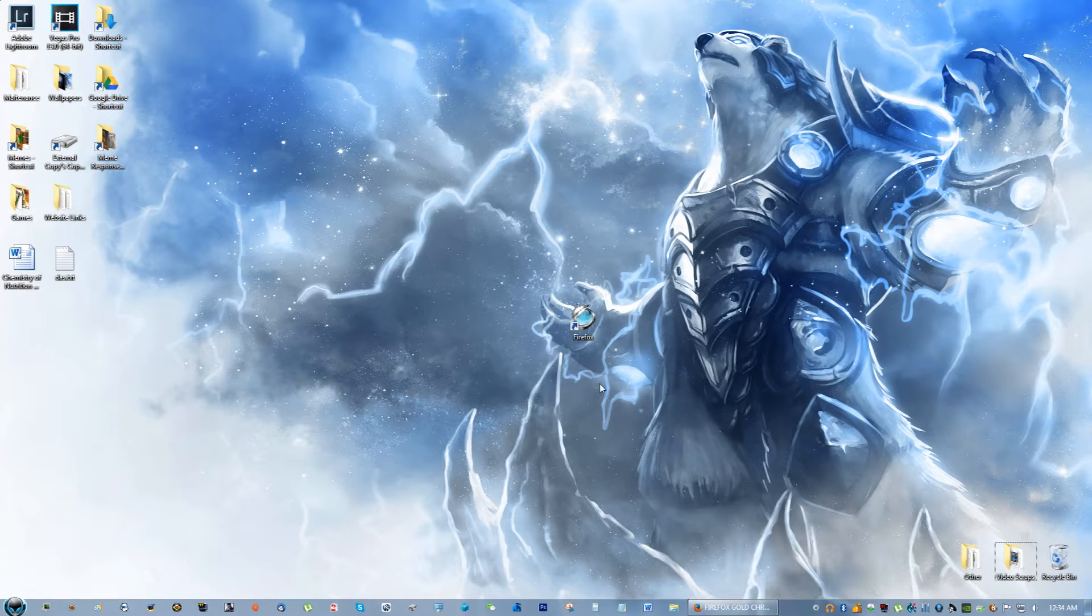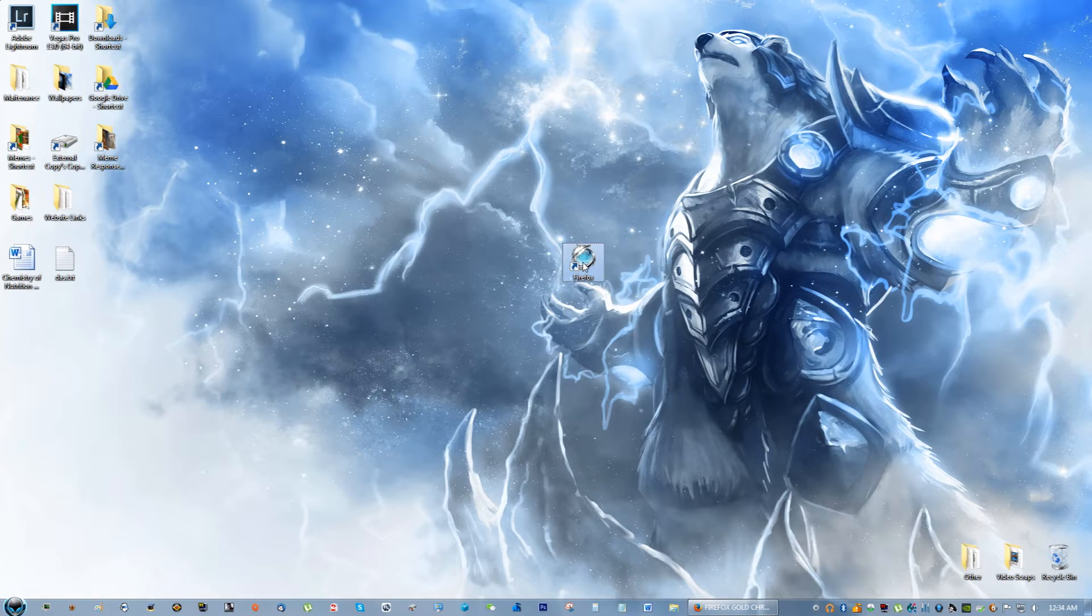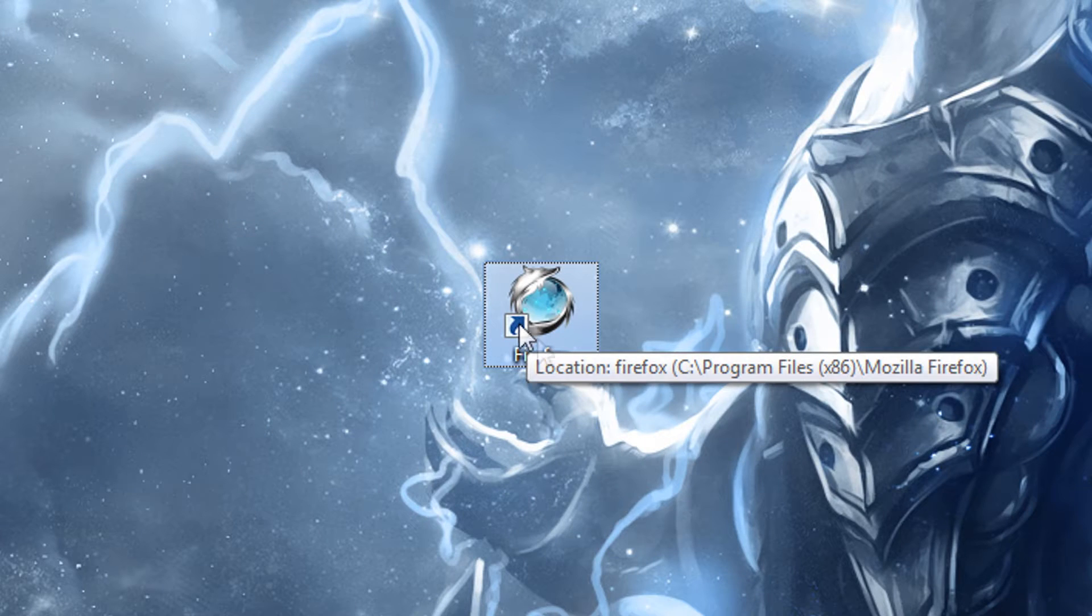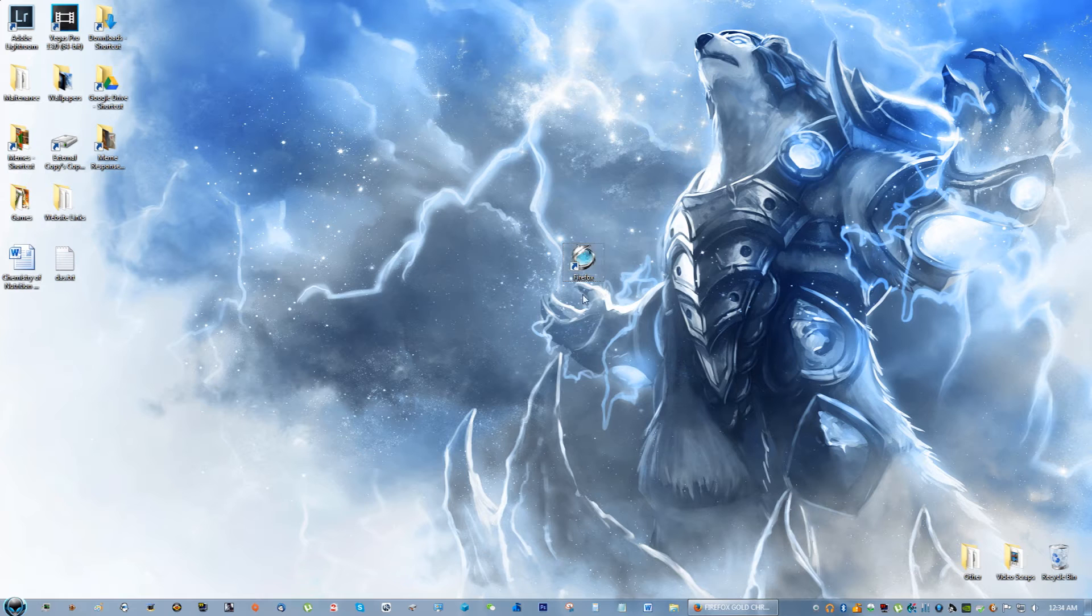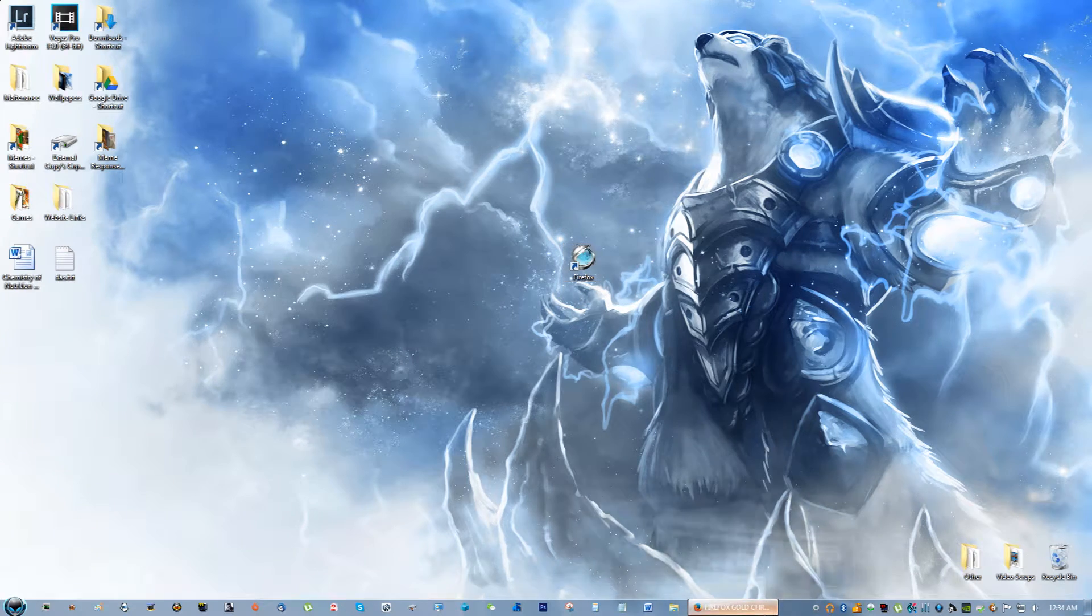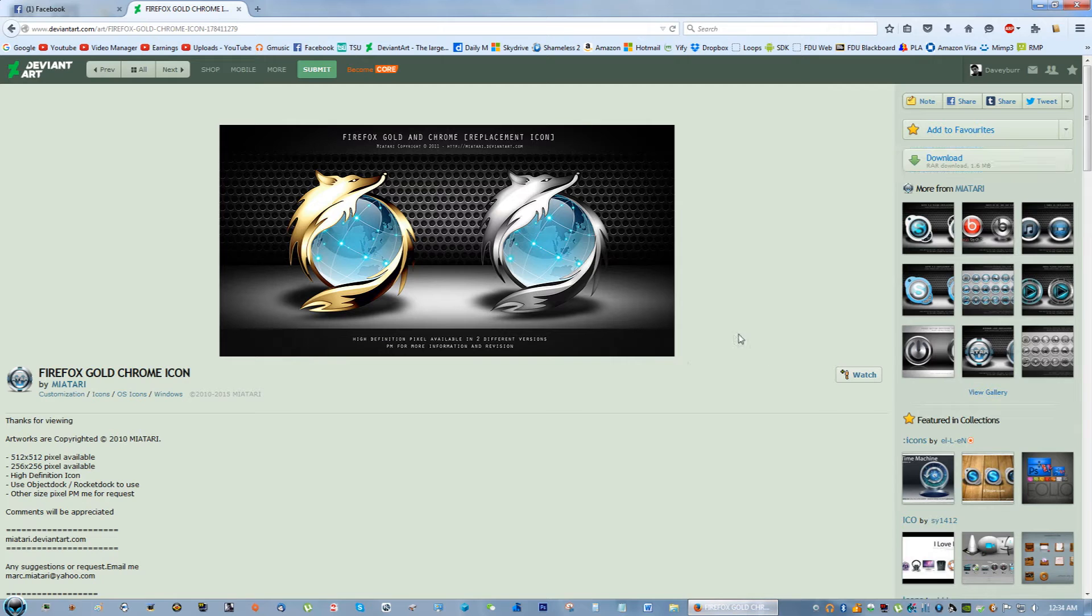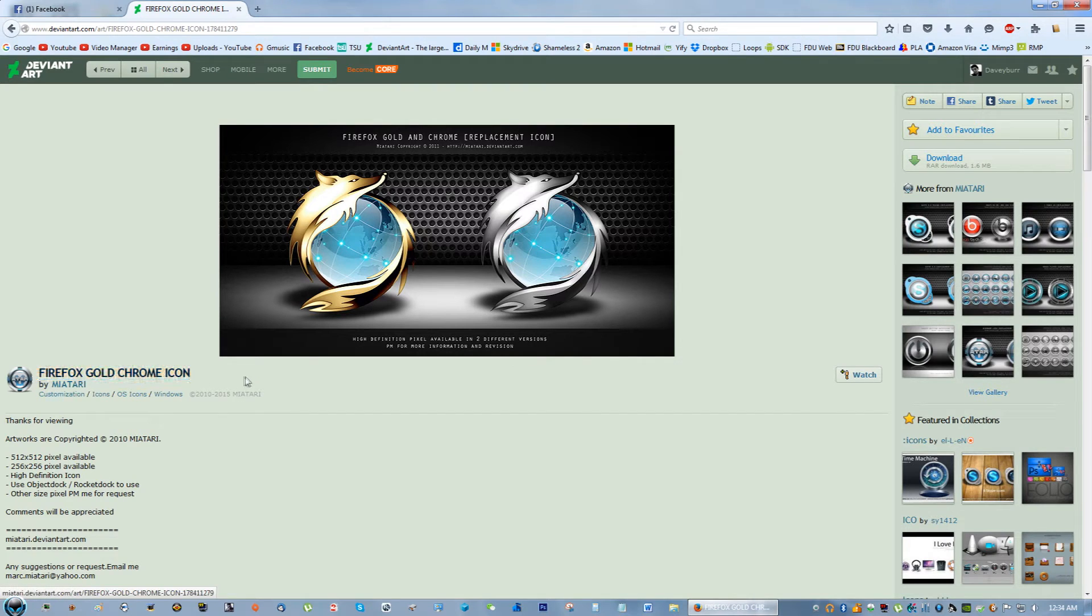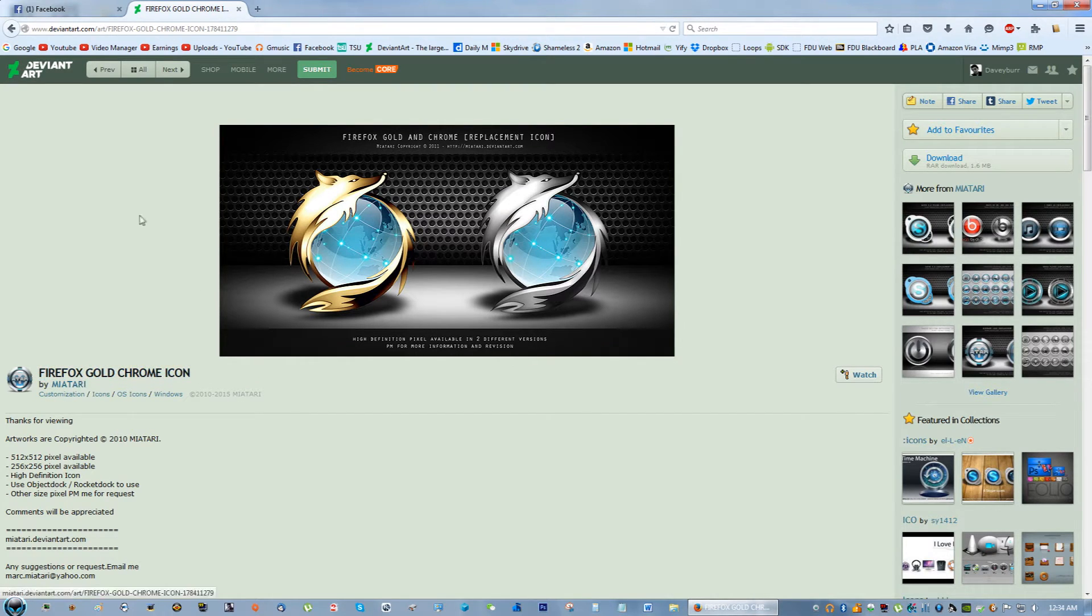Hello everybody, in this tutorial I'm going to teach you guys how to make your Firefox icon look like this. It looks really cool, I love it. This is the artwork of Mi-Atari, I think that's how you say it.